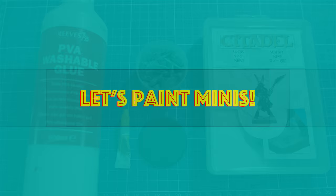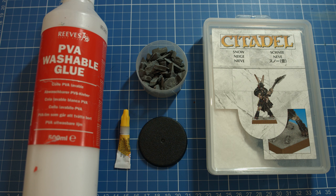A base, and some small rocks or slate as well as super glue. White primer, snow flock and PVA glue.